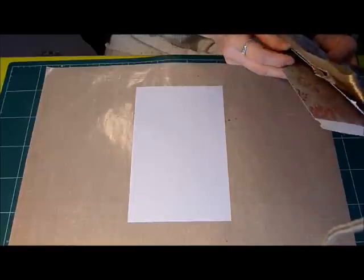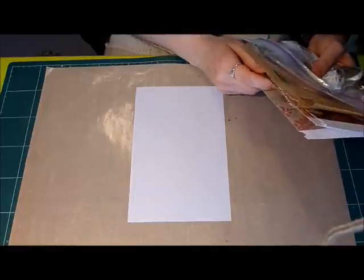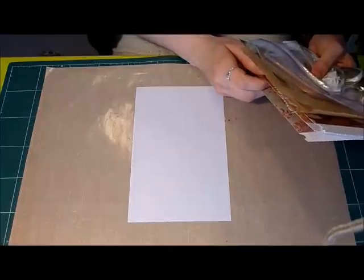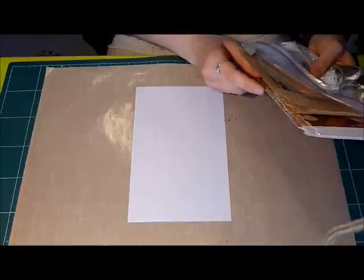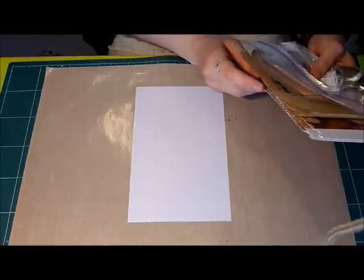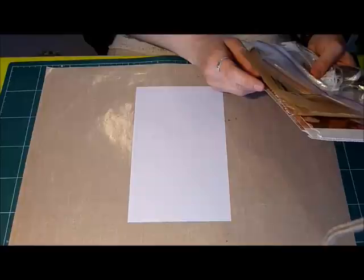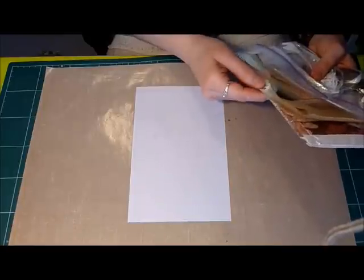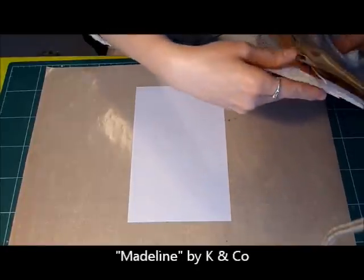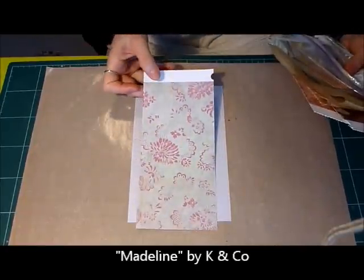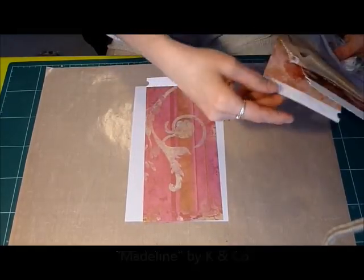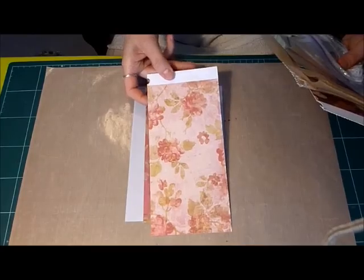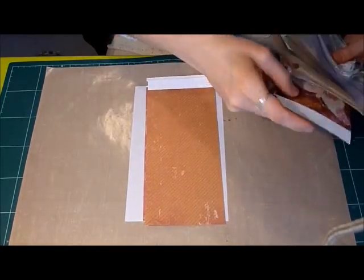We were supposed to include three 3 by 5 inch patterned papers. I've included three double-sided papers by Kane Company. I don't remember the name of the paper line, but I'll put a note on the screen. So this is the first one.